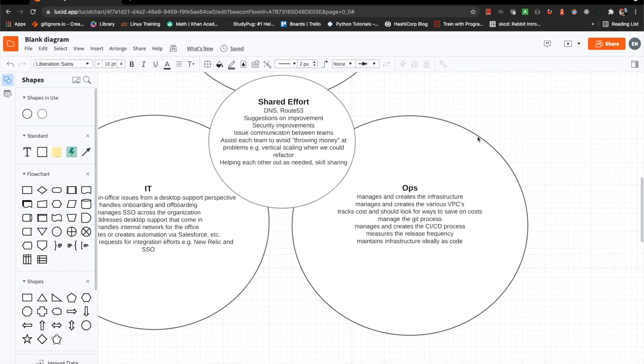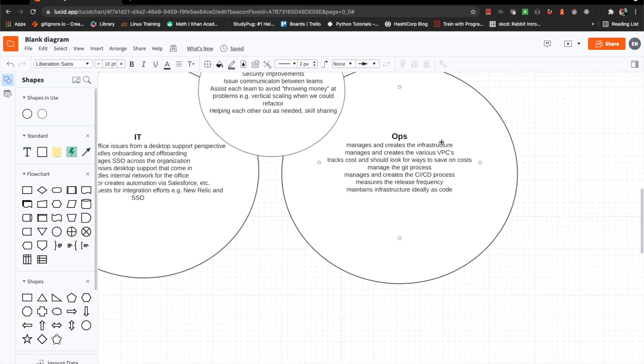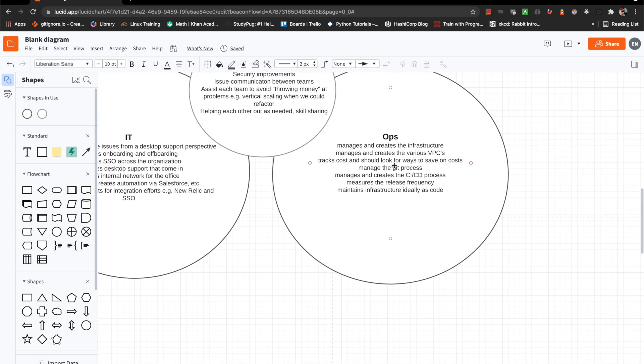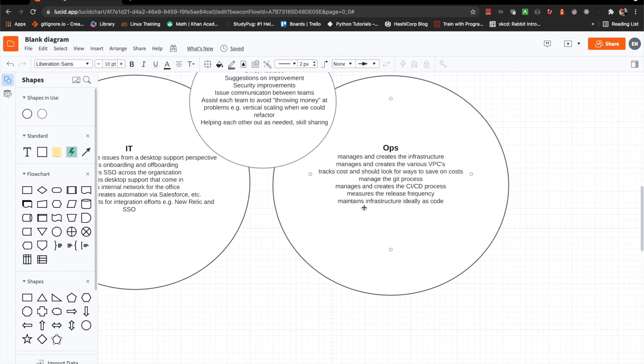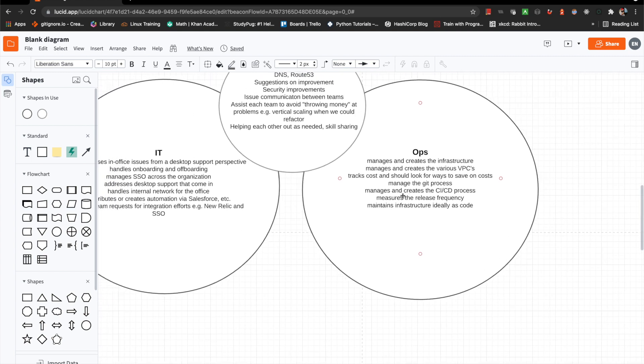If we scroll over here to Ops. So Ops, once again, just one of those weird titles: sysadmin, operations, sometimes you see DevOps, but it's debated whether it should be a title or not. But for us, it manages and creates infrastructure, manages and creates the various VPCs. So very much AWS type stuff, public cloud kind of thing. It tracks cost and should look for ways to save on costs. Of course, it's a big one. So as opposed to just throwing money at problems, managing the git process, shared effort, which is cross organization, manages and creates the release process. So this is just the entire release pipeline in general. It measures the release frequency. And then just maintains infrastructure, ideally as code, so you would have managed infrastructure as code.